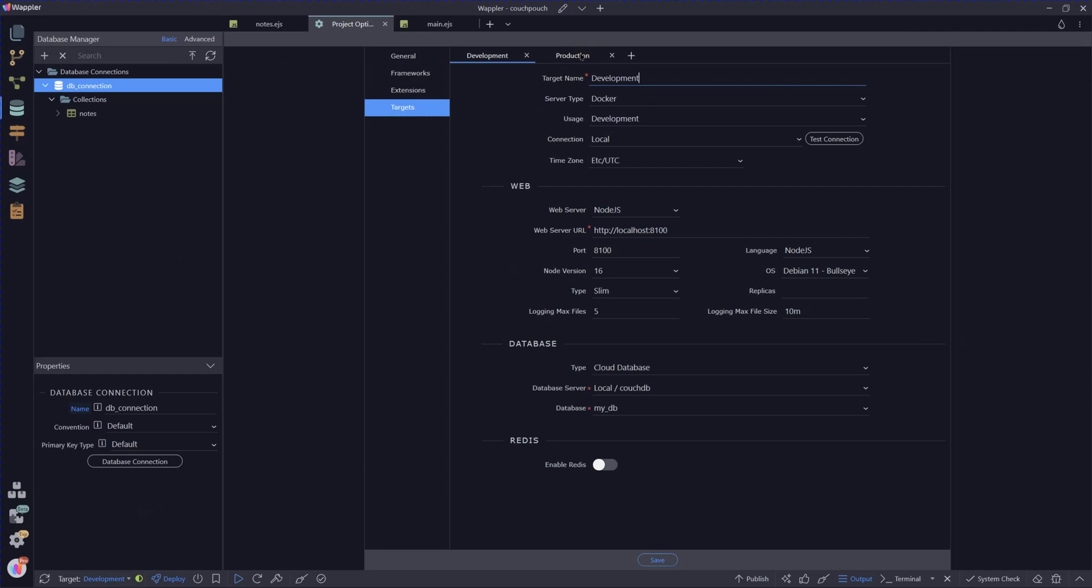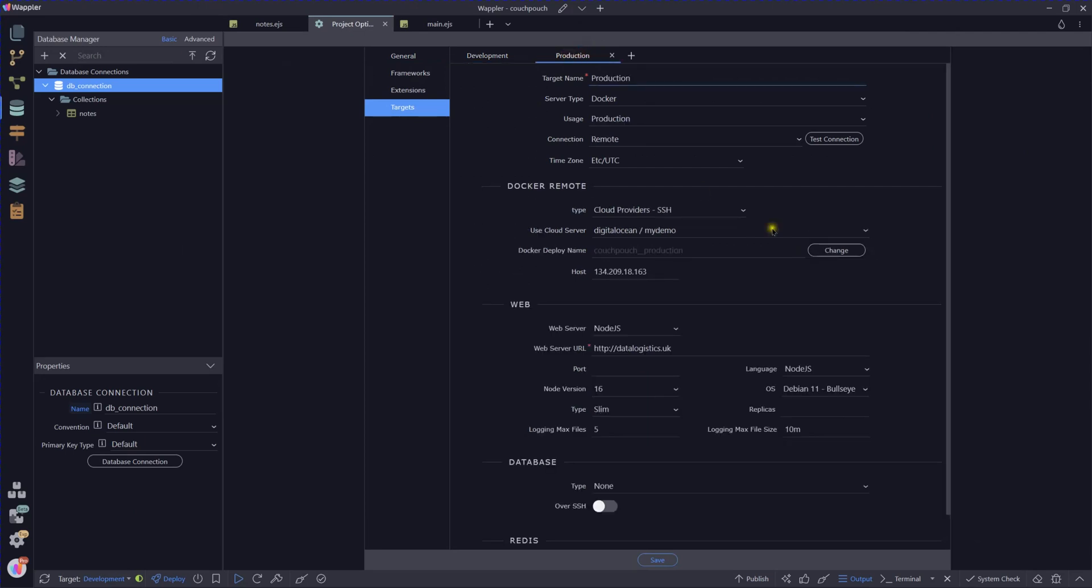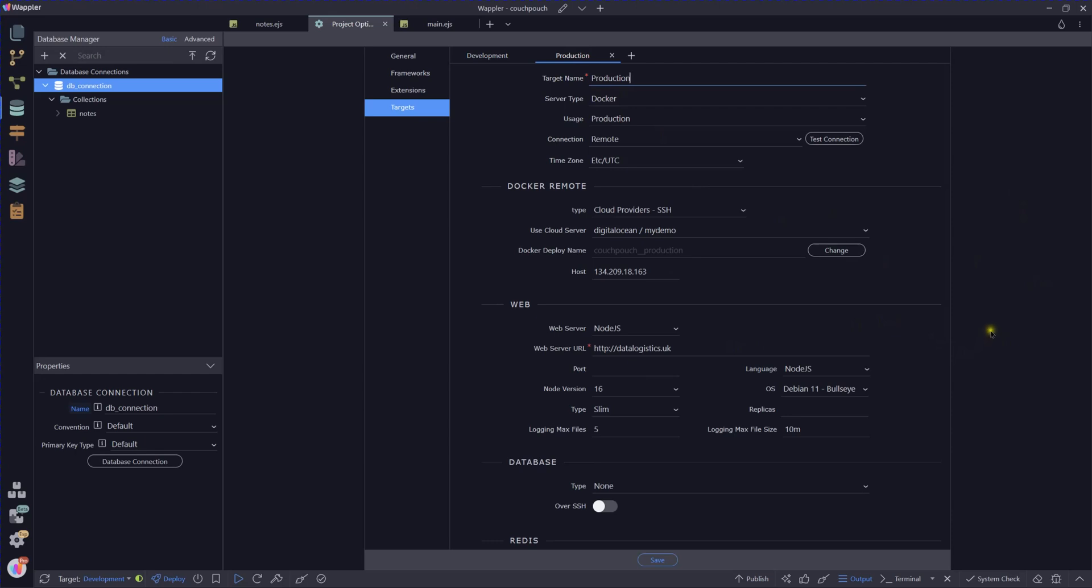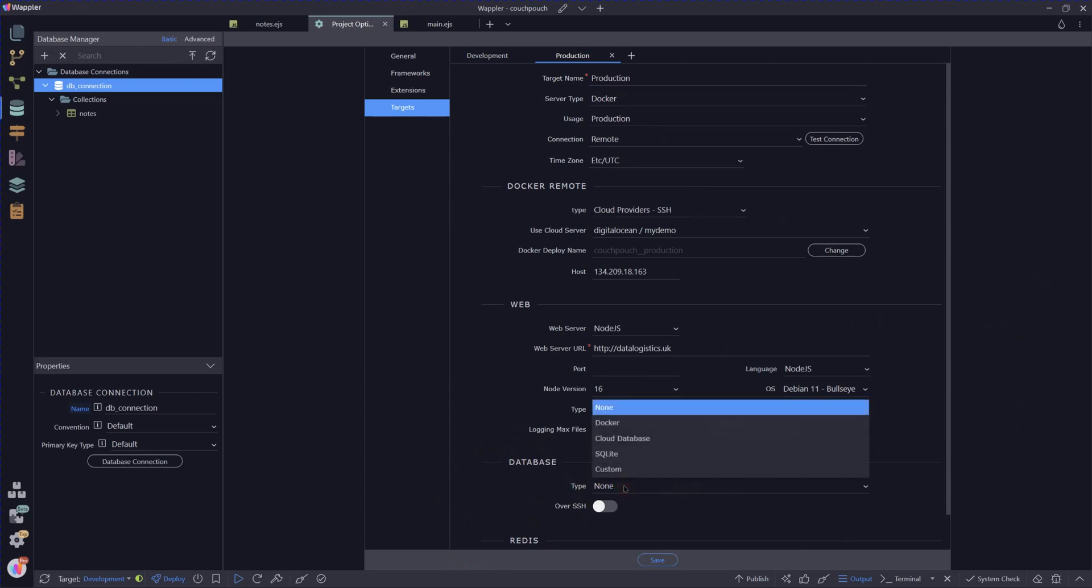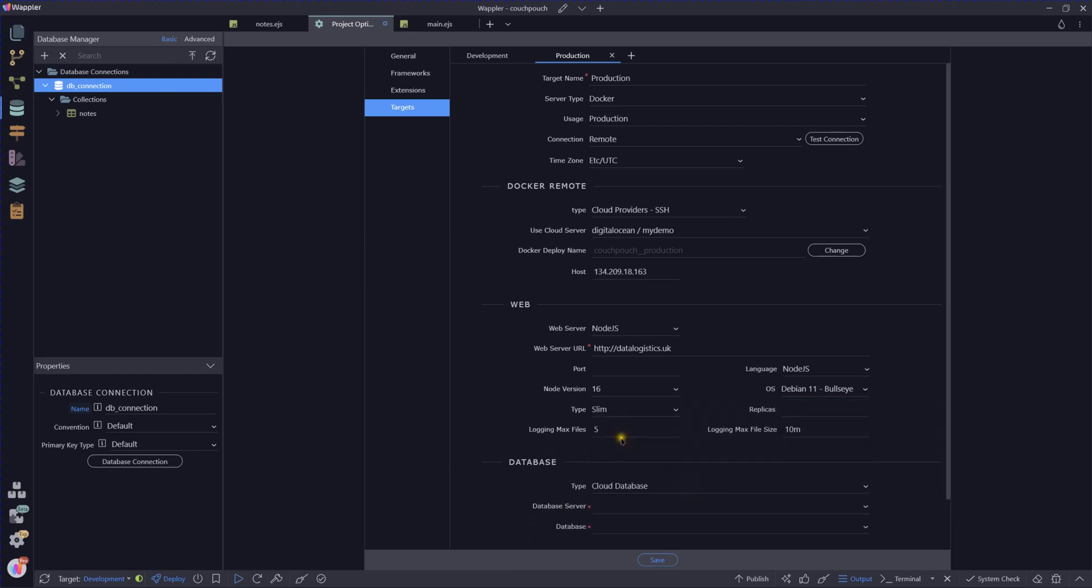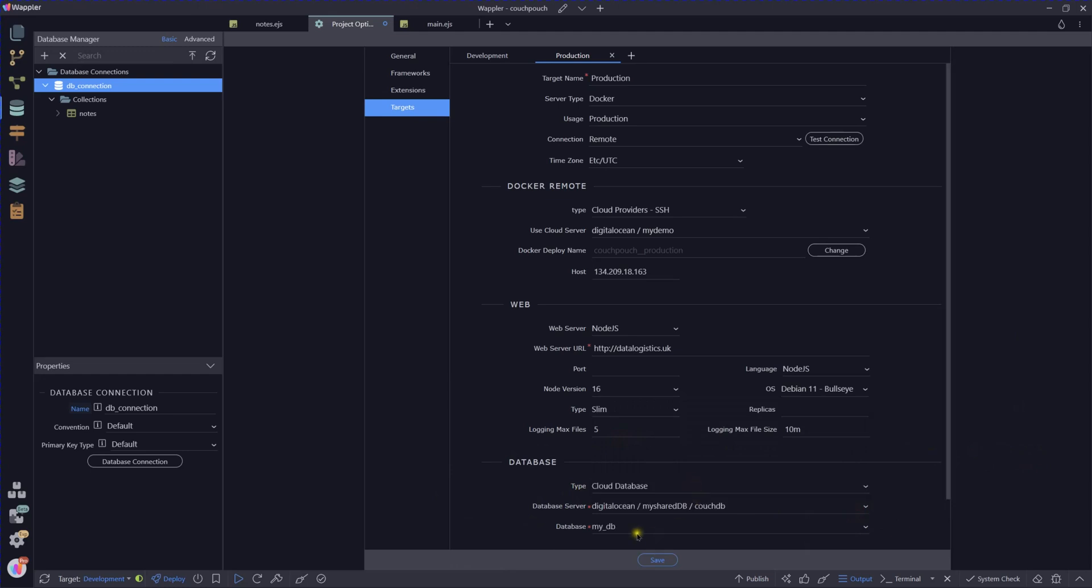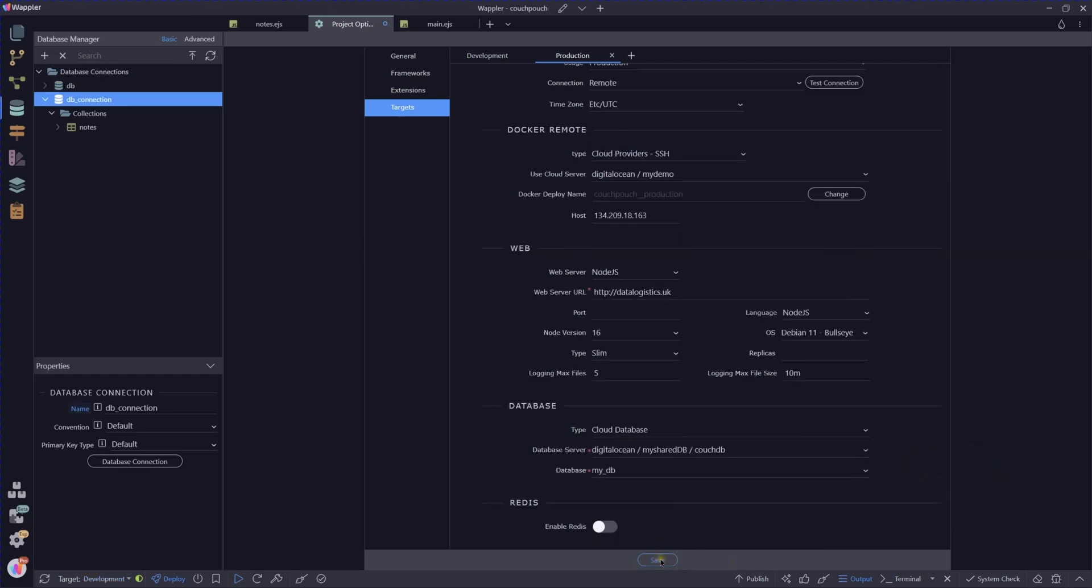So let's just remind where we are with targets. Remember again, back in module one I think it was of the using the resource manager, we started developing this. And I think in module three I added the Docker container, so we still have that as we produced it at that time. And what we're going to do is we're going to be adding that database that we have just created into that production target. So let's look at cloud database, database servers will be Digital Ocean, my shared DB, CouchDB, and the database is my DB.